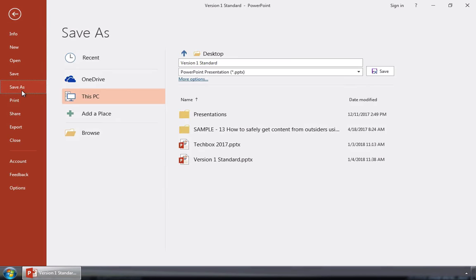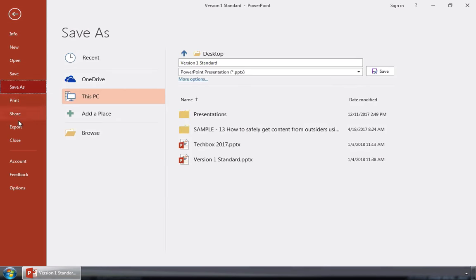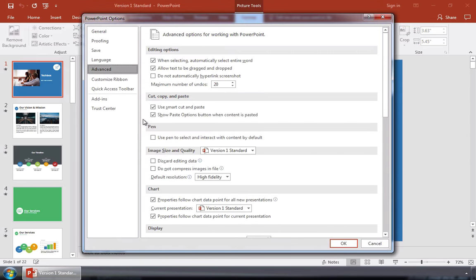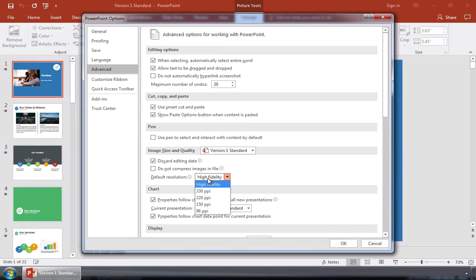Now we'll go to the File Save As menu and then choose Save Options. I'm going to go to the Advanced option, tick Discard Editing Data, and then we'll change the default resolution to a lower resolution to save some serious space.